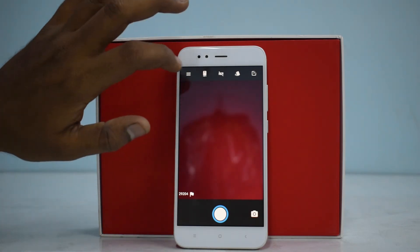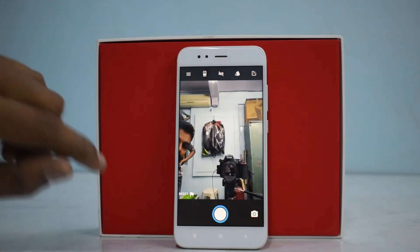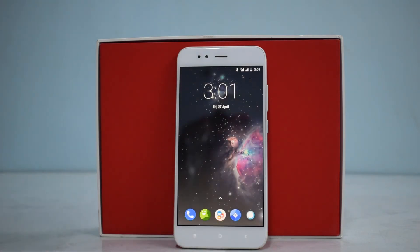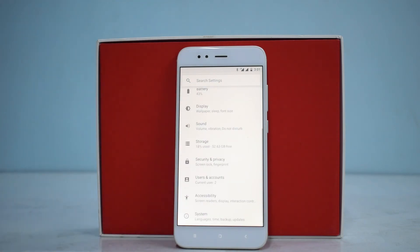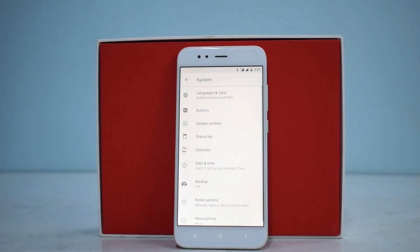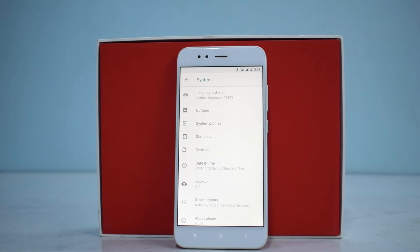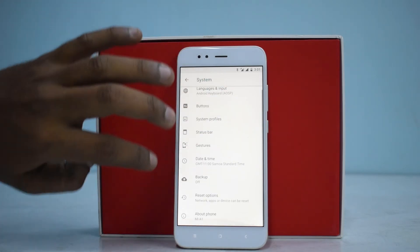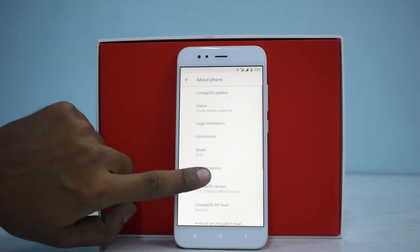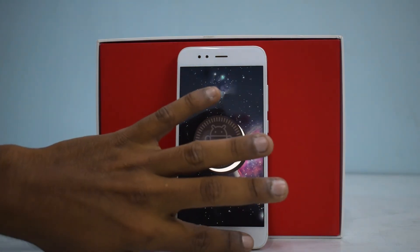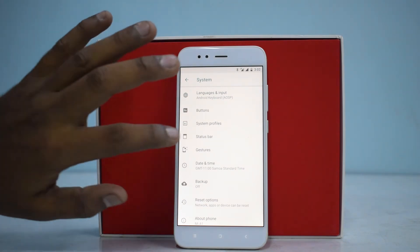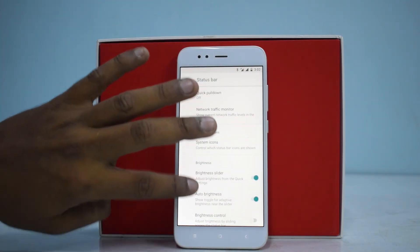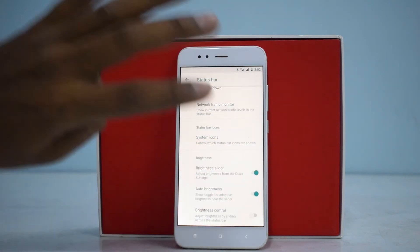The rear camera works. Let's see what's up with the front camera — the front camera works as well. Now we can go to Settings. This is going to be a fairly short video because there's not a ton of customization available in LineageOS 15.1. This is definitely based on Android 8.1.